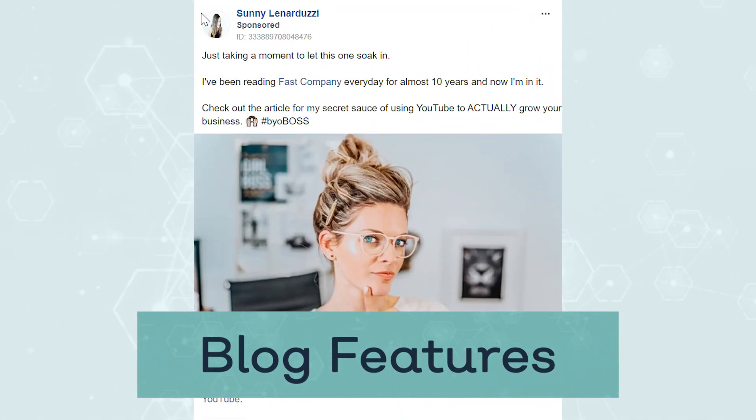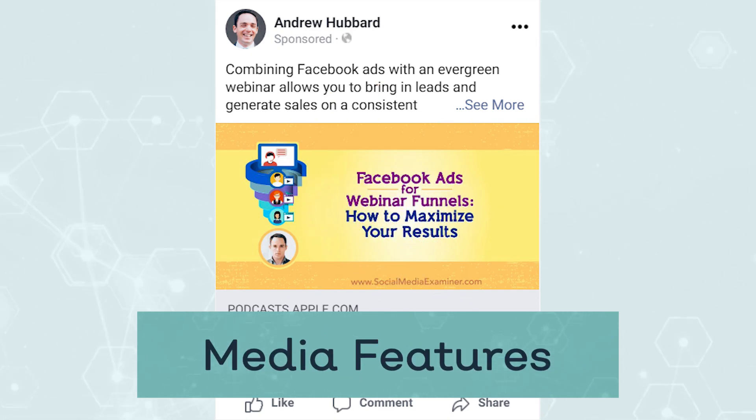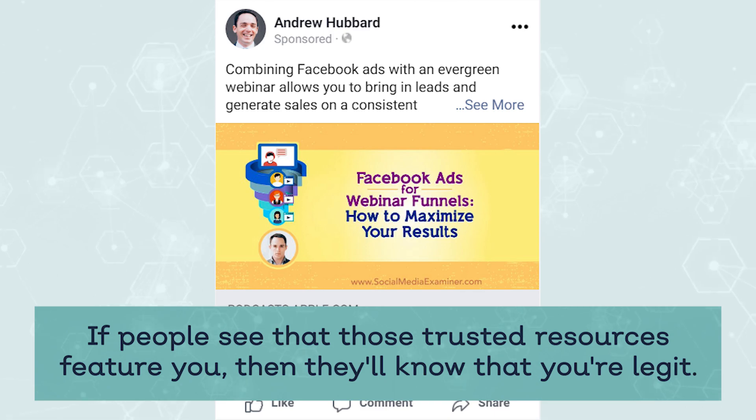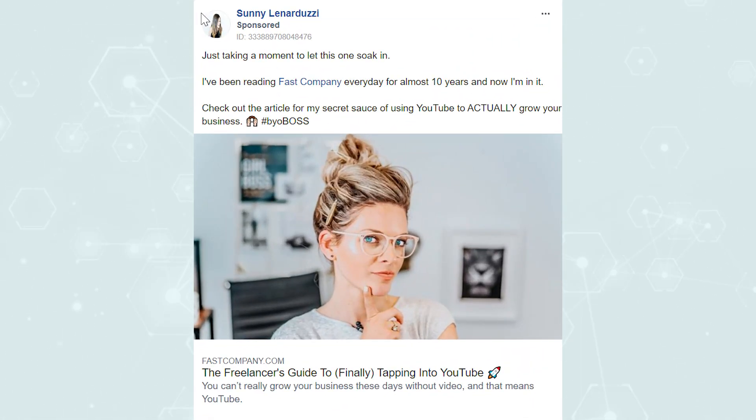What we're showing them in this time are ads that link out to blog features — when they've been featured on major websites and publications — we link out to podcast interviews and also media features. So we're linking out and showing content that establishes credibility. If you've been on major podcasts in your industry, you would run ads to those podcast interviews, because people already know, like, and trust those podcasts. If they see that you've been on there, they know you're legit. Same if you've been in the media — say you've been featured in Forbes or Inc or a magazine like that — you would link out to those articles with these ads.